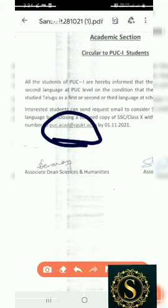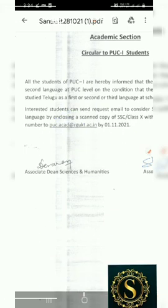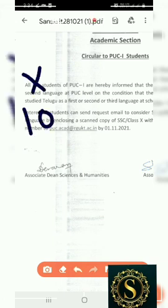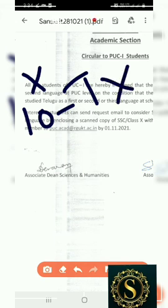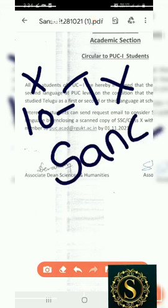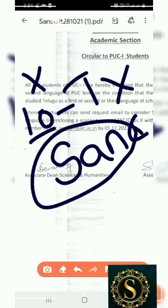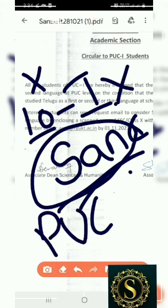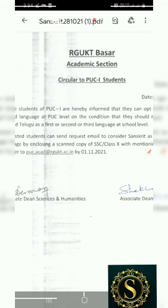The first class will start, and you will be notified by November 1st. Please submit your request before November 1st.